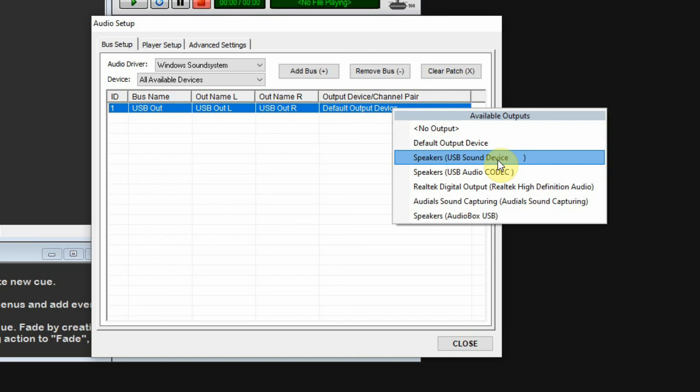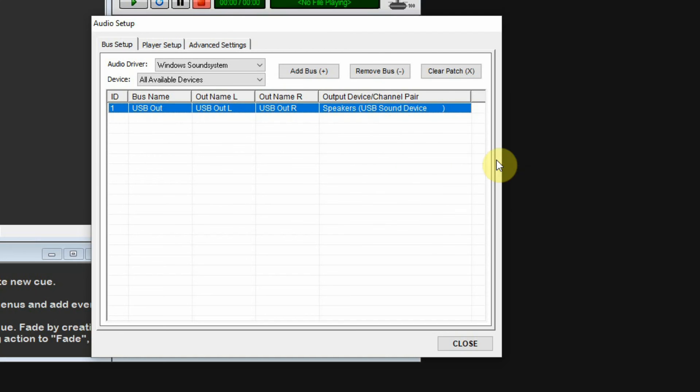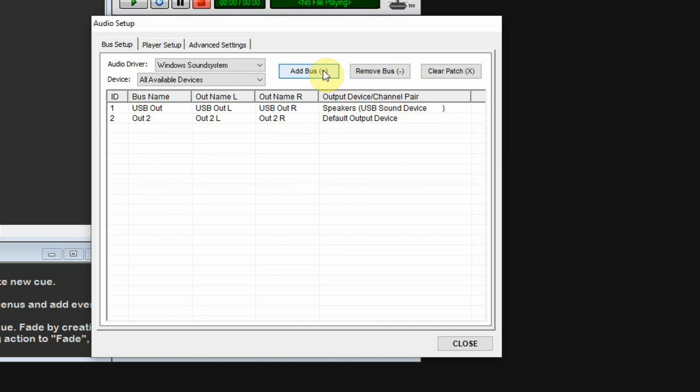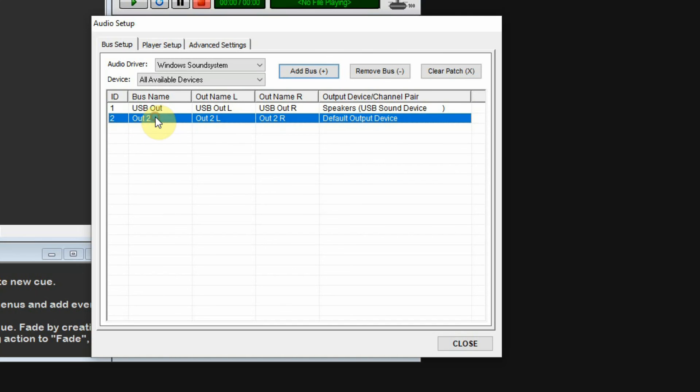I'm going to add an additional bus by clicking Add Bus. This is ID number 2, and I'll call this Audio Box. That's my audio box.